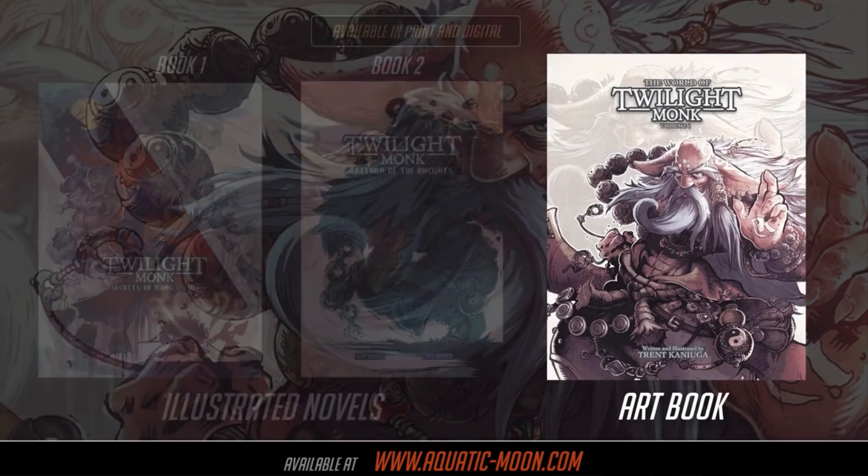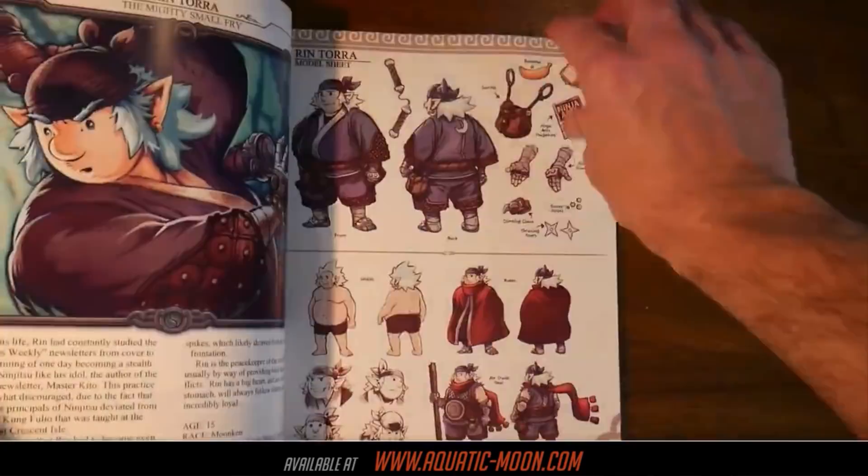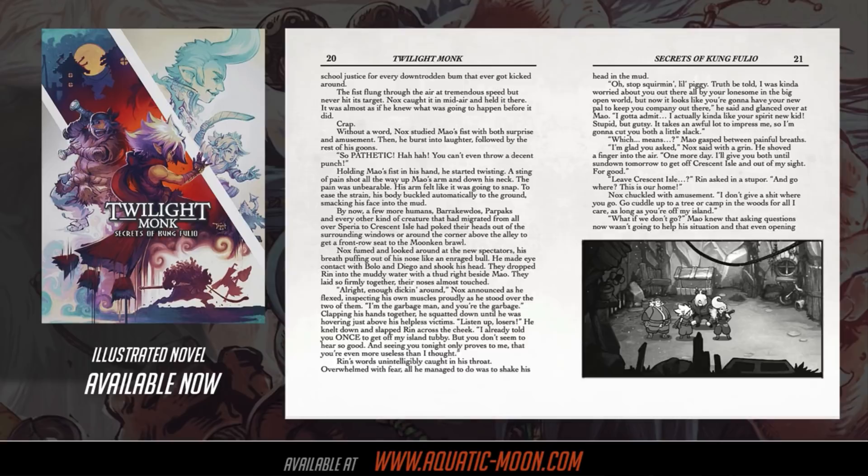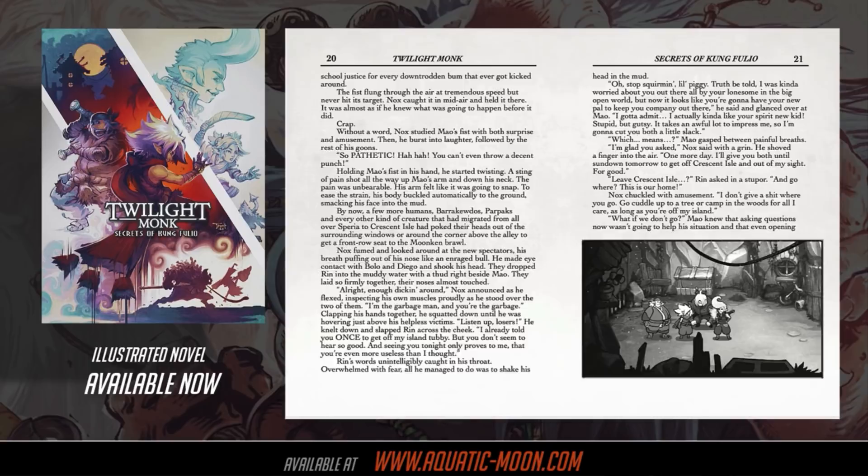The artwork in the background of this video is for the World of Twilight Monk Volume 2, another 100-page art book. You can get Volume 1 on Amazon, links below, or go to aquaticmoon.com. I've also got The Return of the Ancients, the sequel to Secrets of Kung Fu Lio in the Twilight Monk light novel series, coming out early 2022.